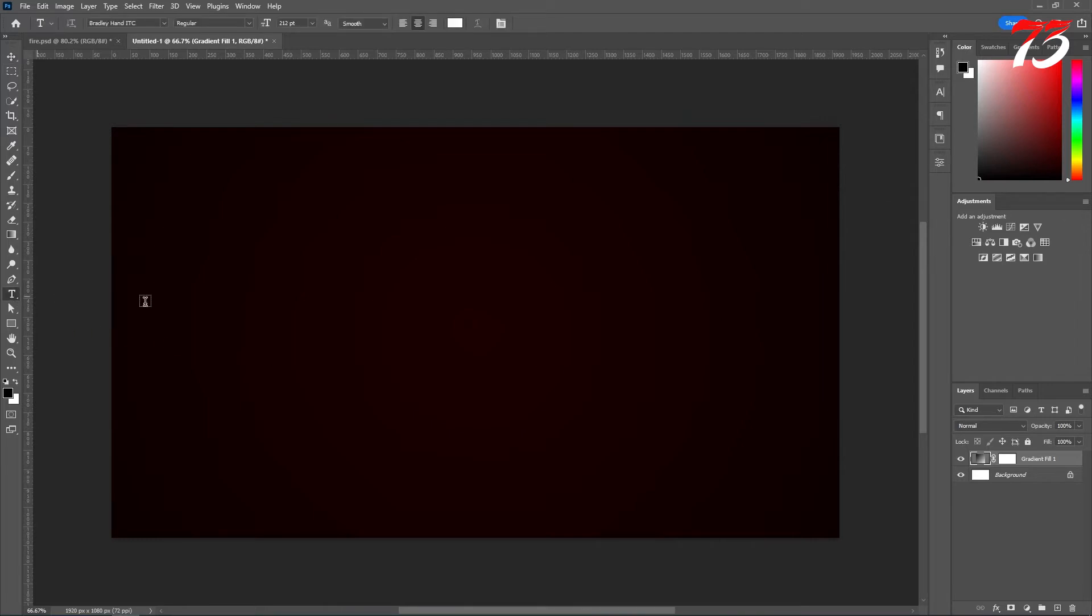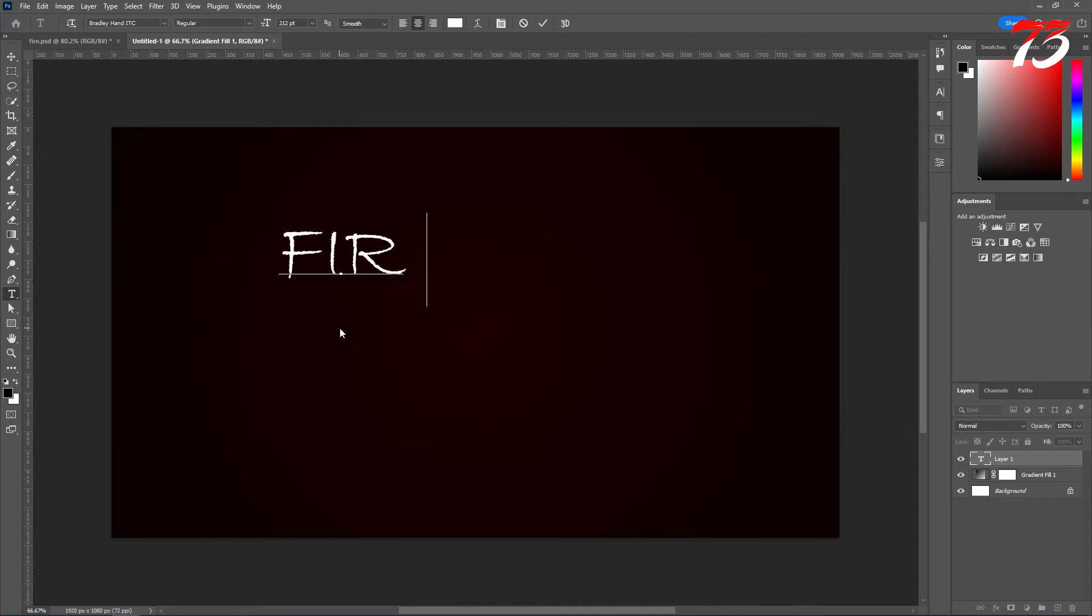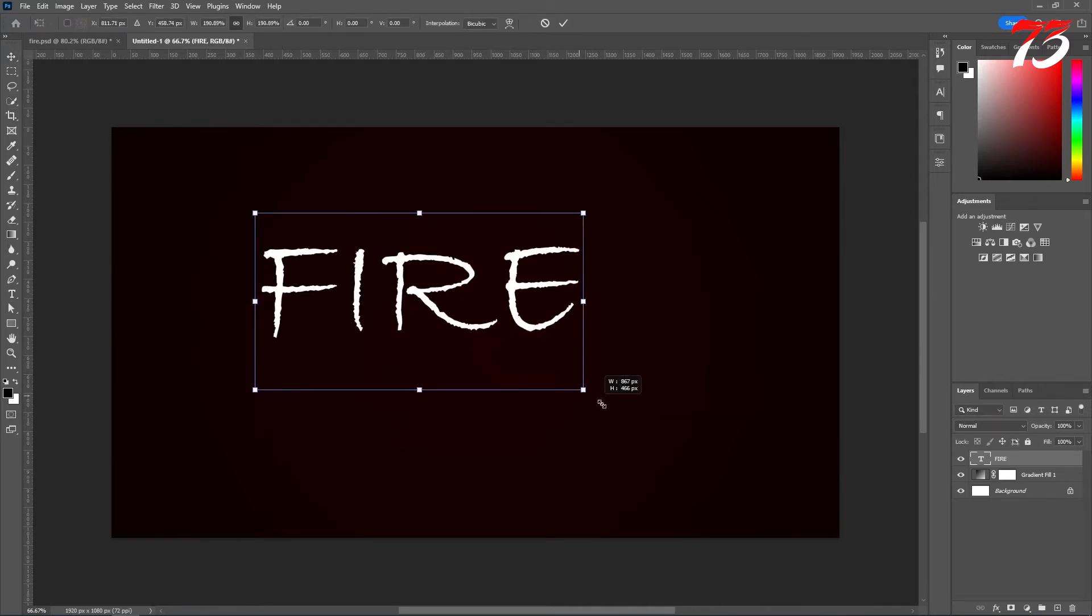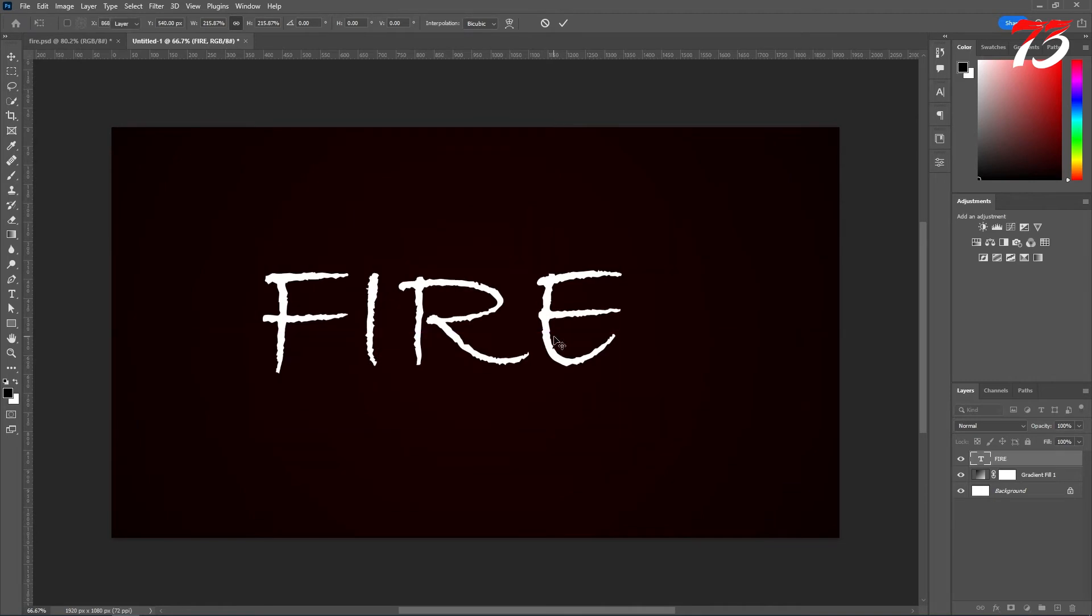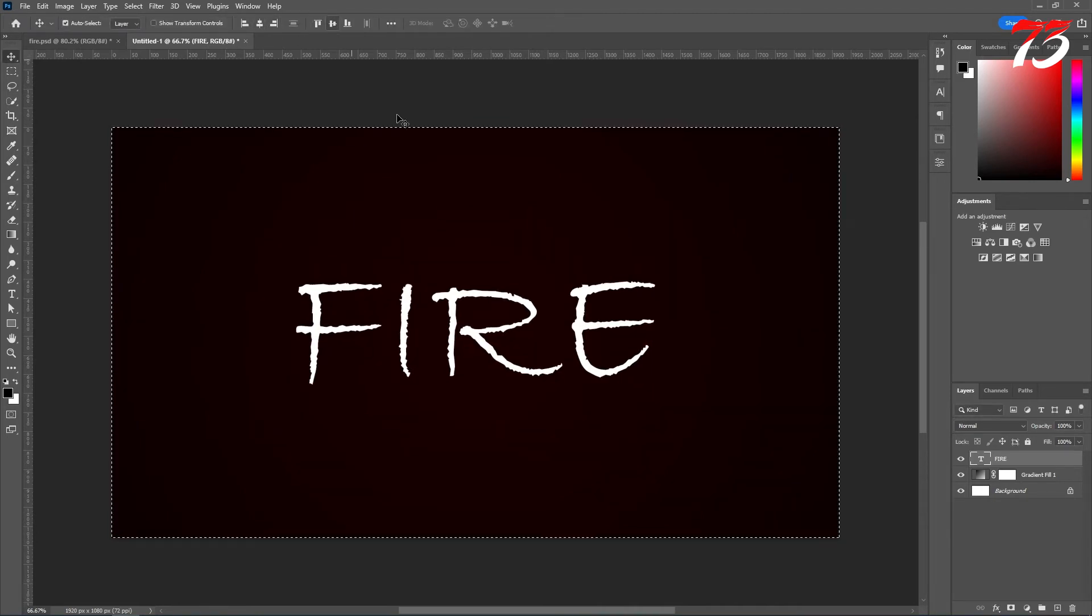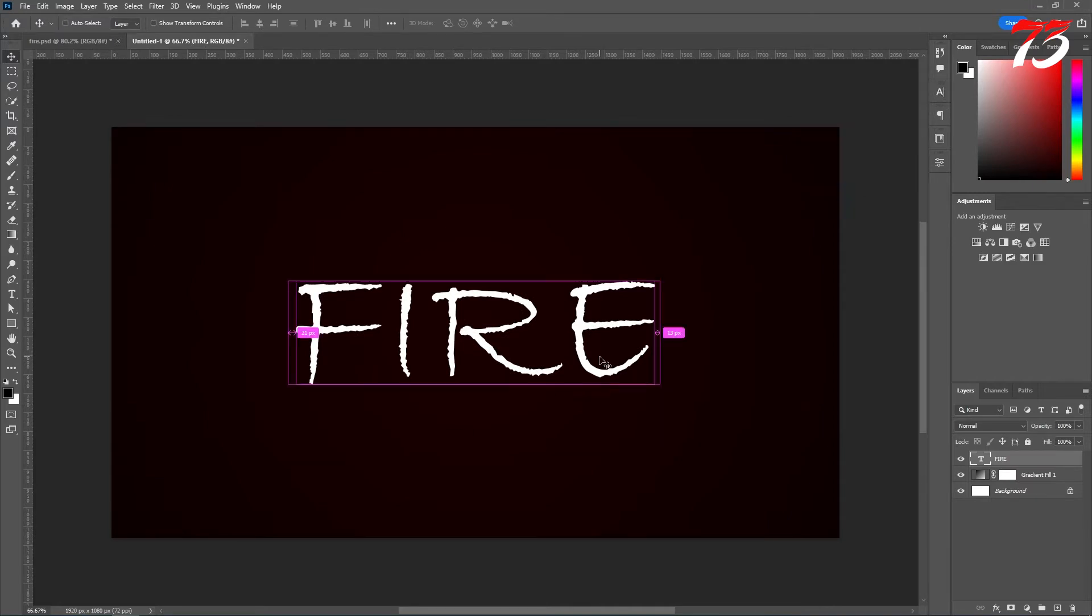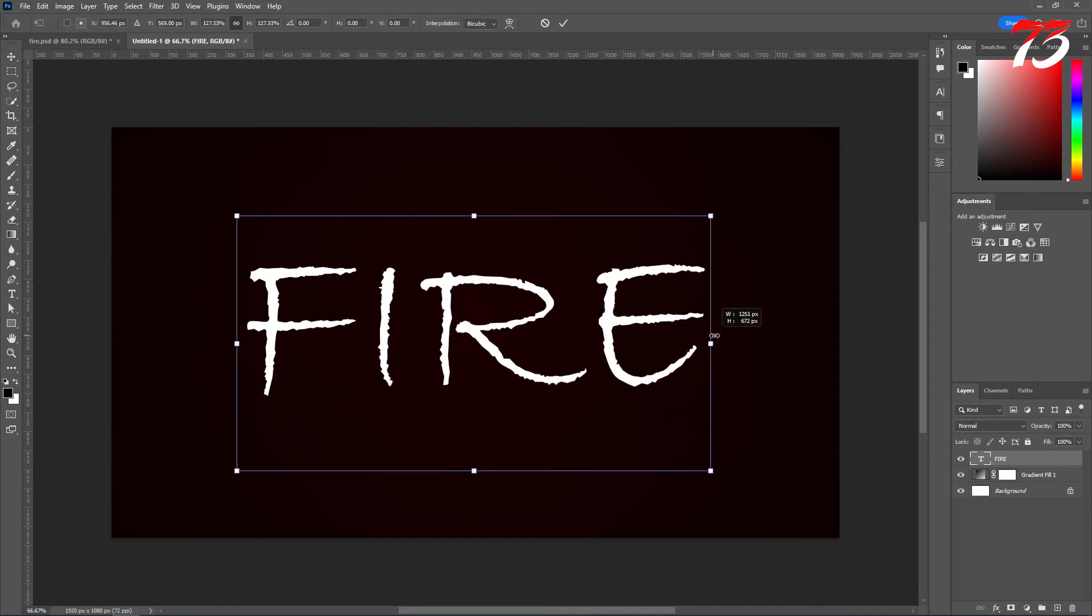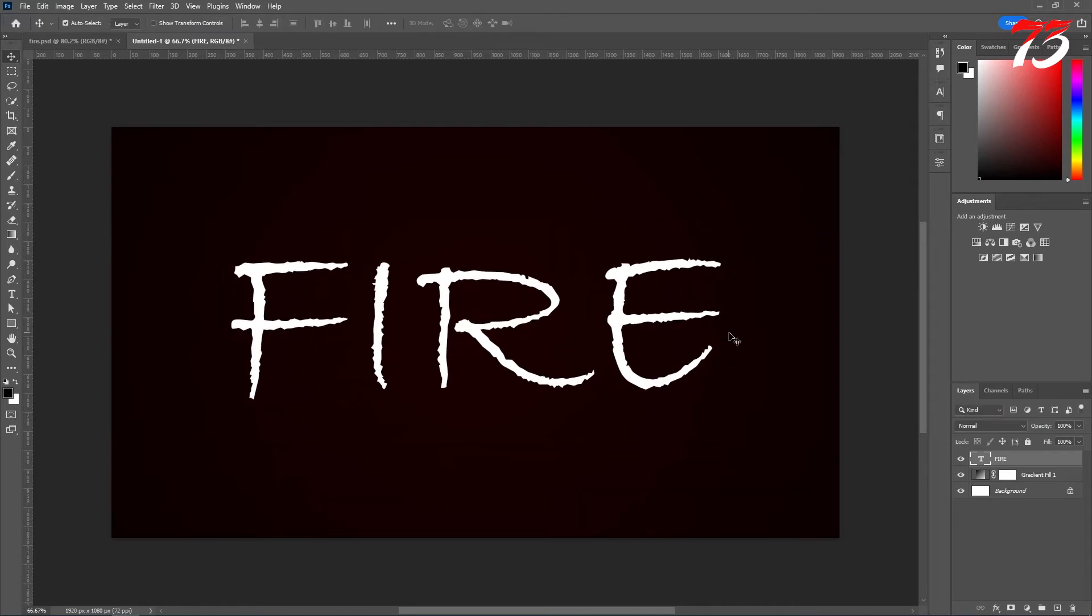Then select the type tool and type the text. You can choose any font you like. The font is not really mandatory. I'm using this font. You can download the font from the description. I'll make it a little bit bigger. Looks good. Now you can lock the layer if you want to.